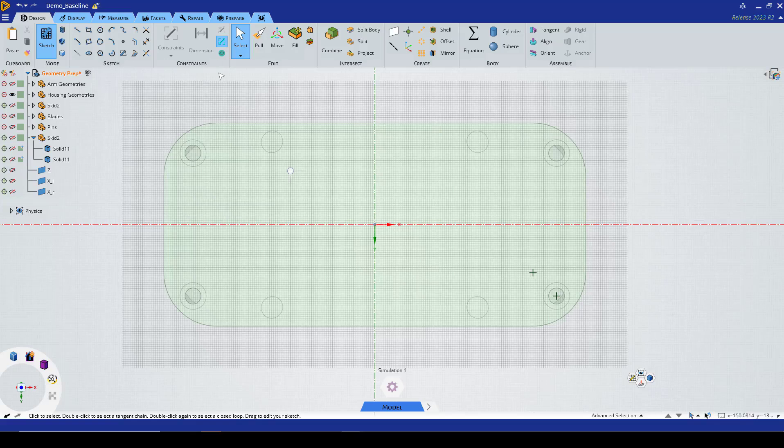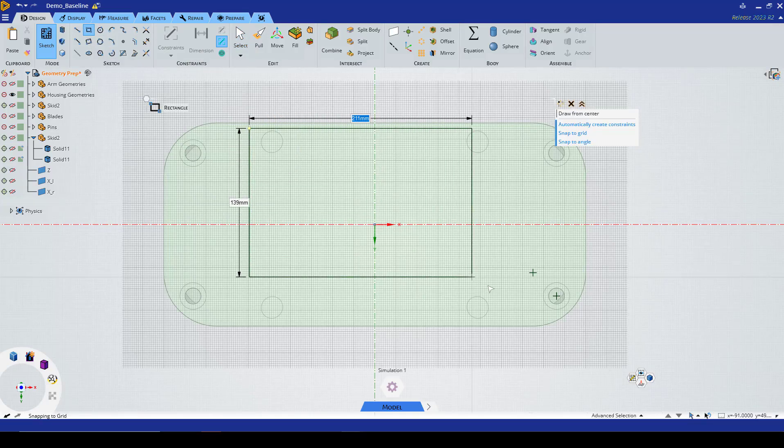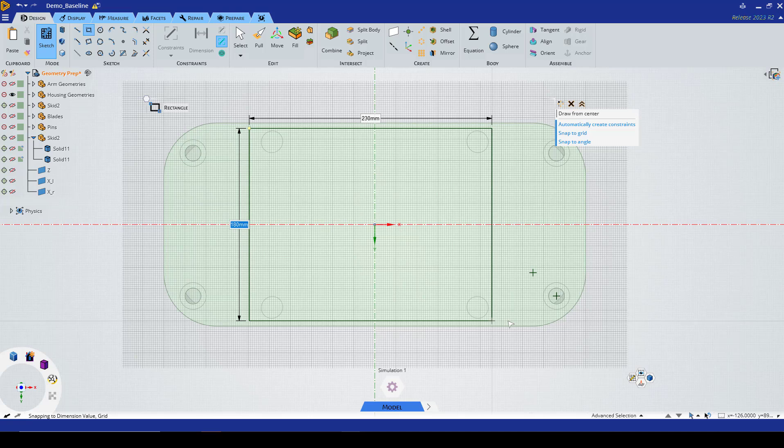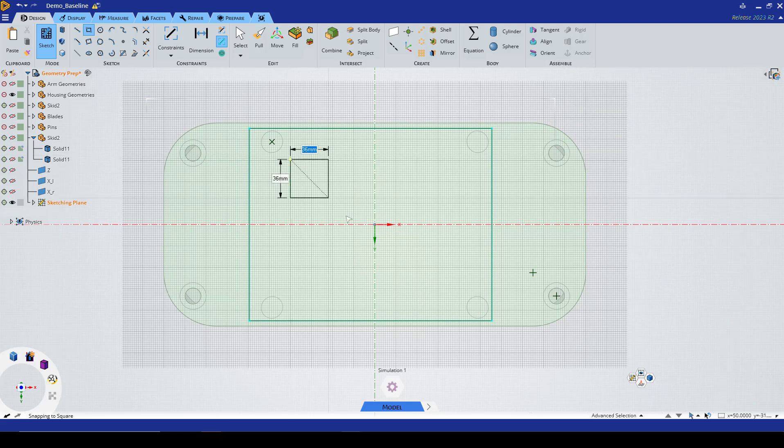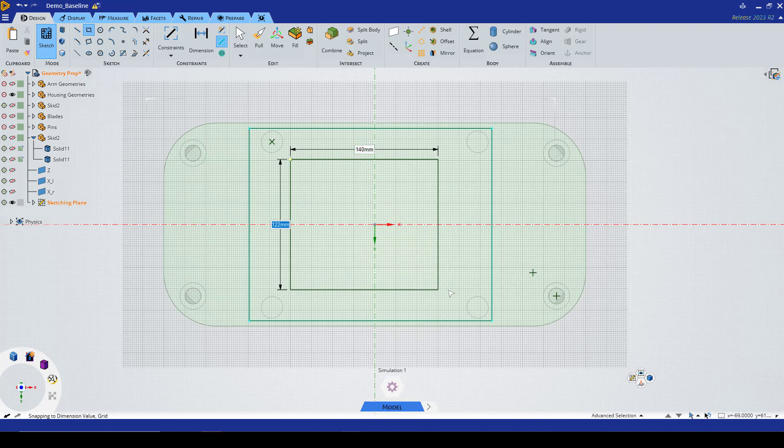The outer rectangle is going to be dimension 230 by 180, and the inner rectangle is going to be dimension 140 by 120.